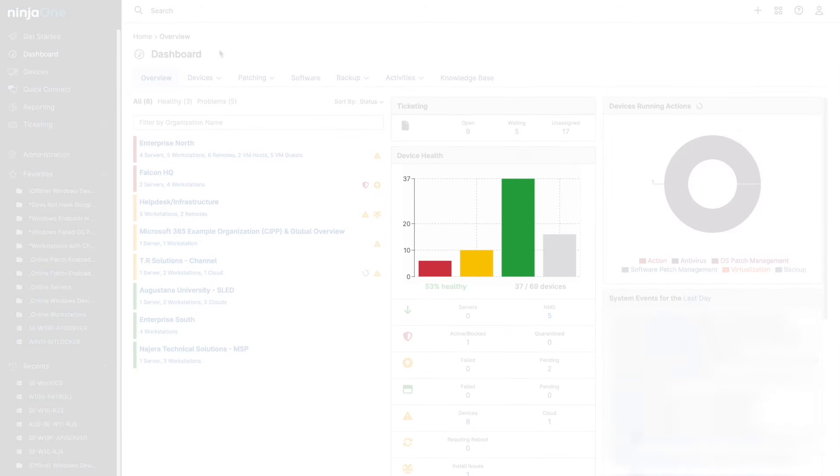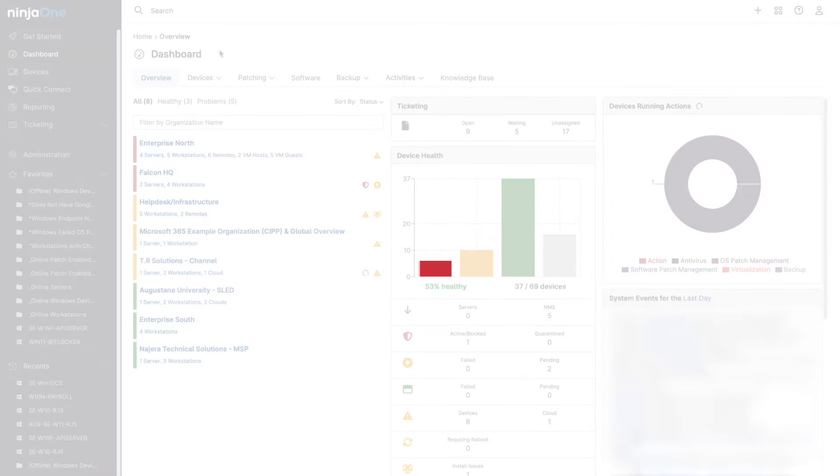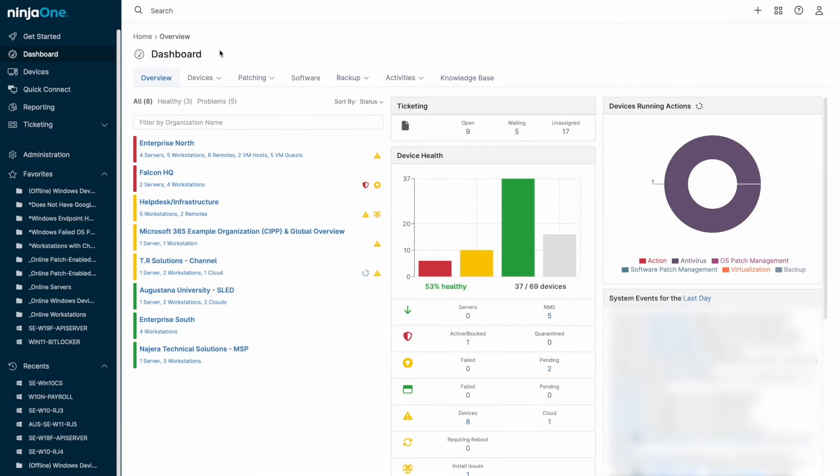On the bar graph, click yellow to get a list of devices that need attention or click red to get a list of unhealthy devices that likely require an immediate response.